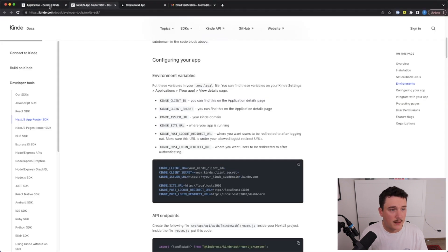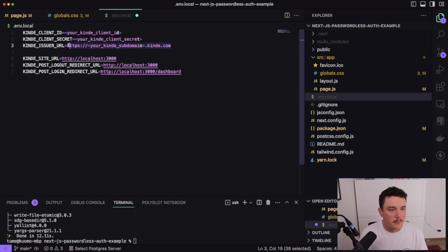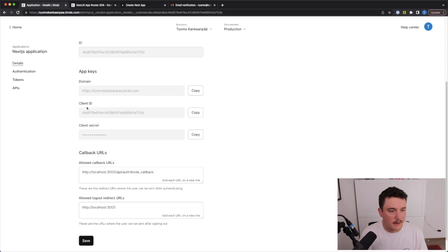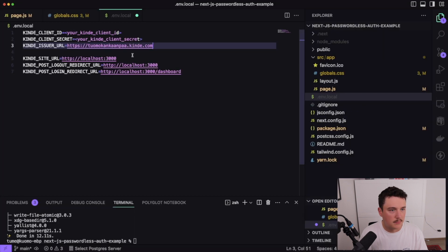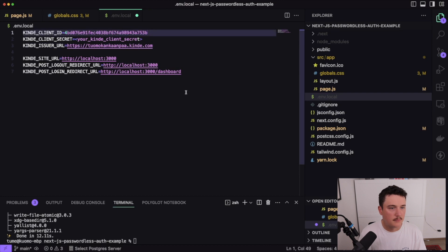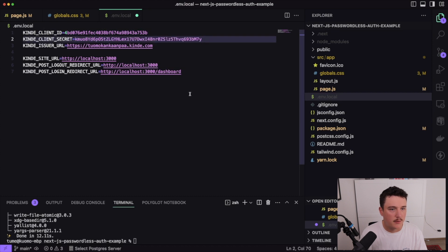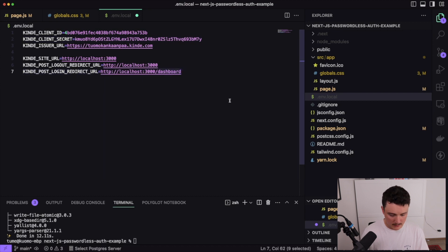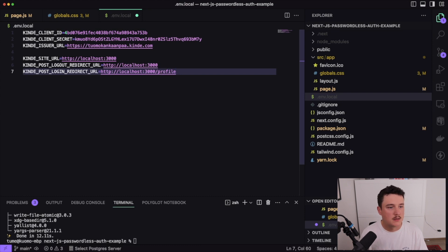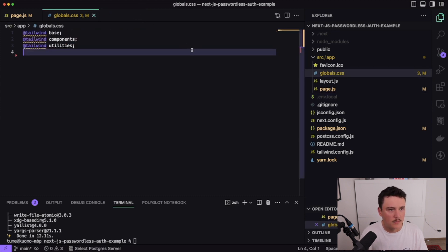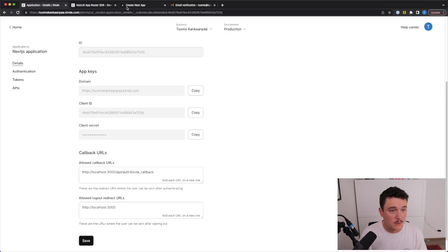Inside the Kinde application details, I'll copy the domain and paste it in, then copy the client ID and paste it, and the client secret and paste it. Everything looks good. For the login redirect URL I'll change it from 'dashboard' to 'profile' — you'll see soon why. Let's save this and close the file, then switch back to the blog post to see what to do next.